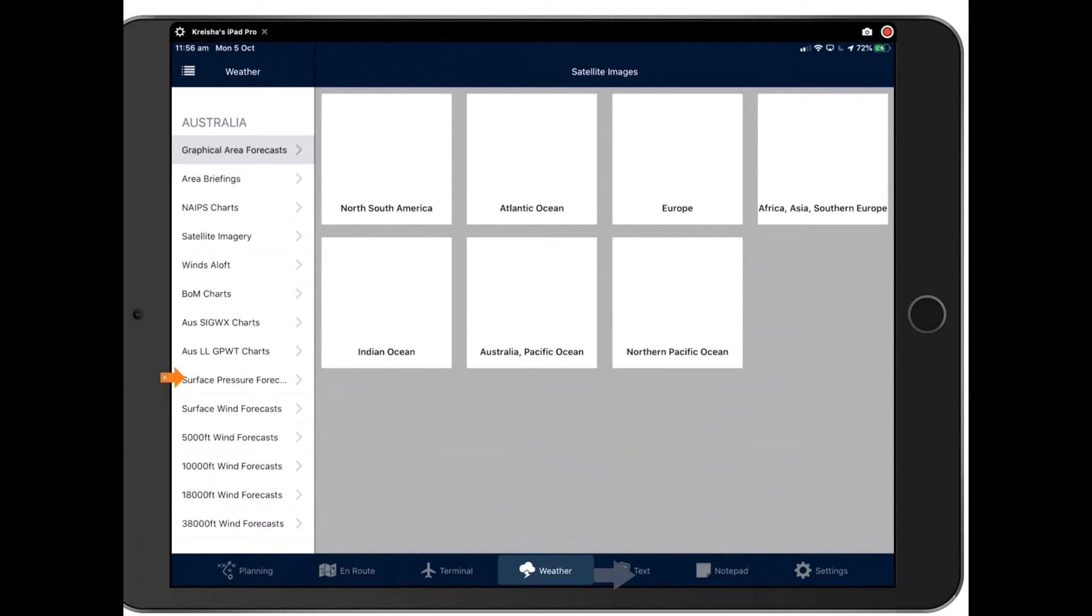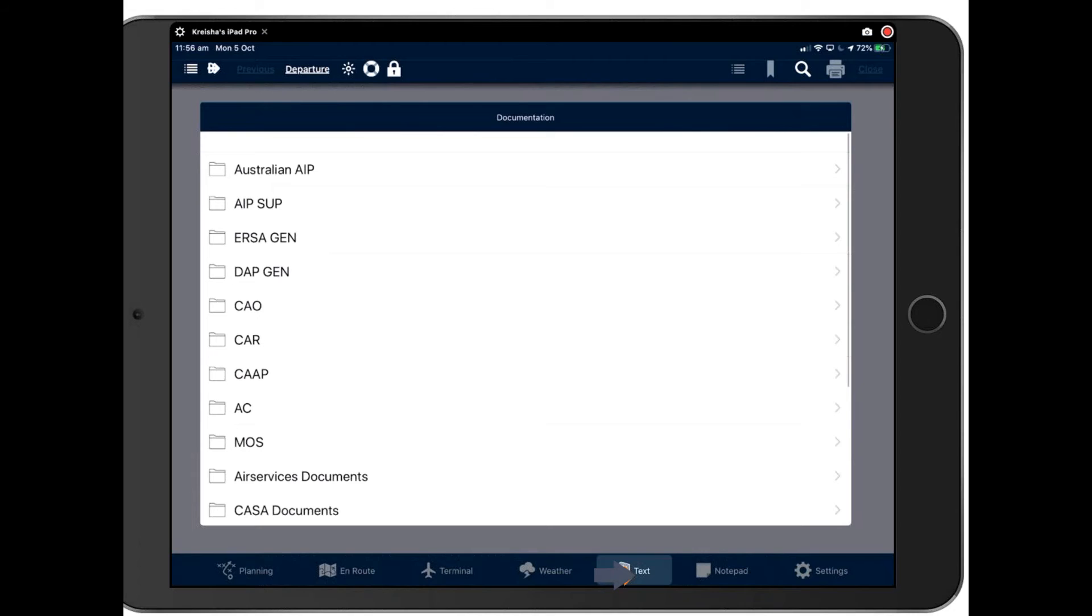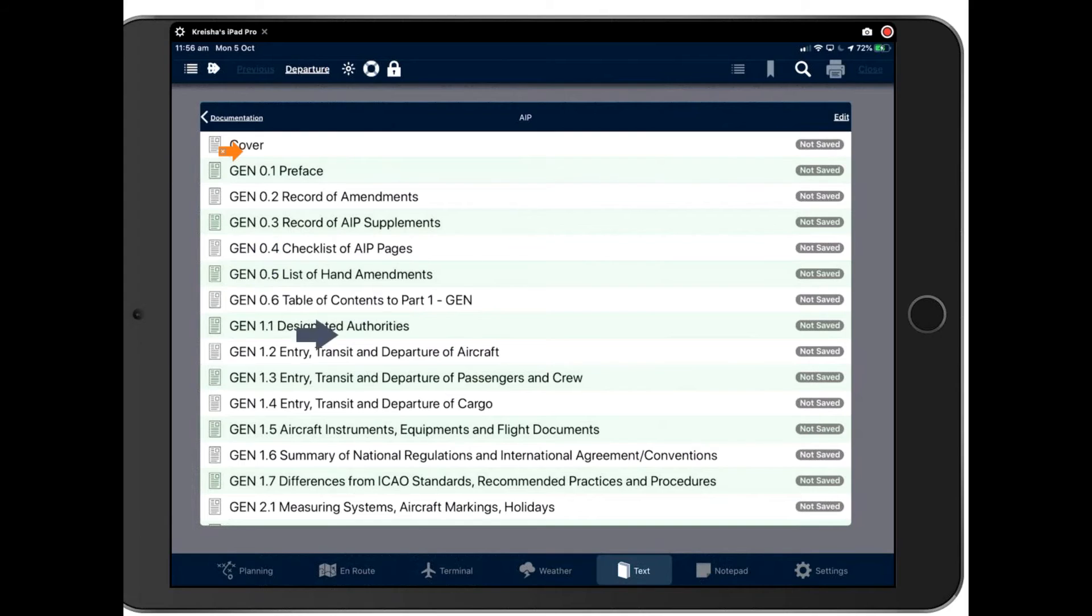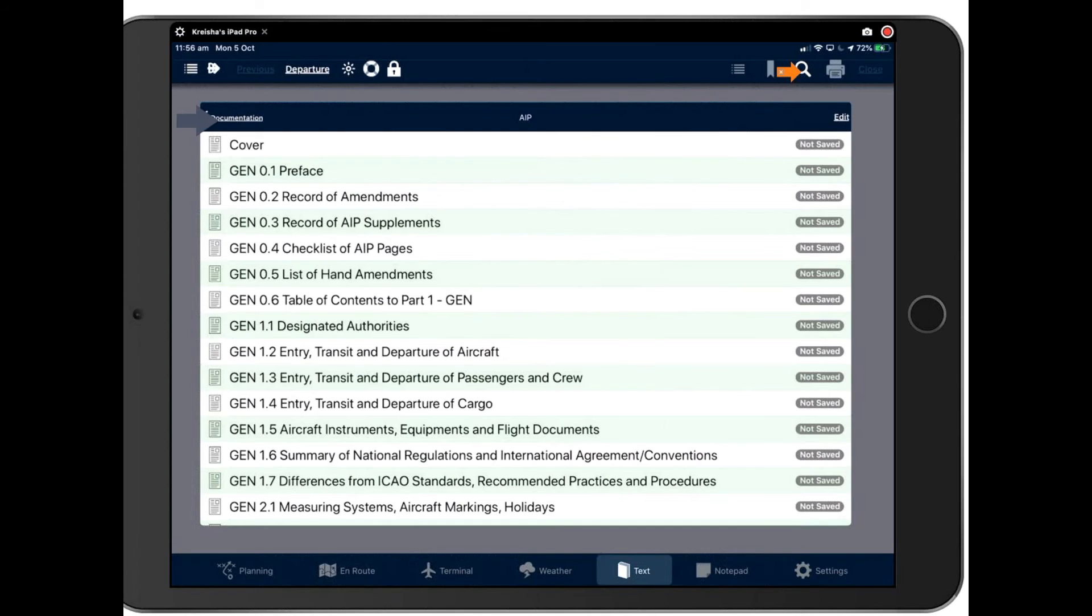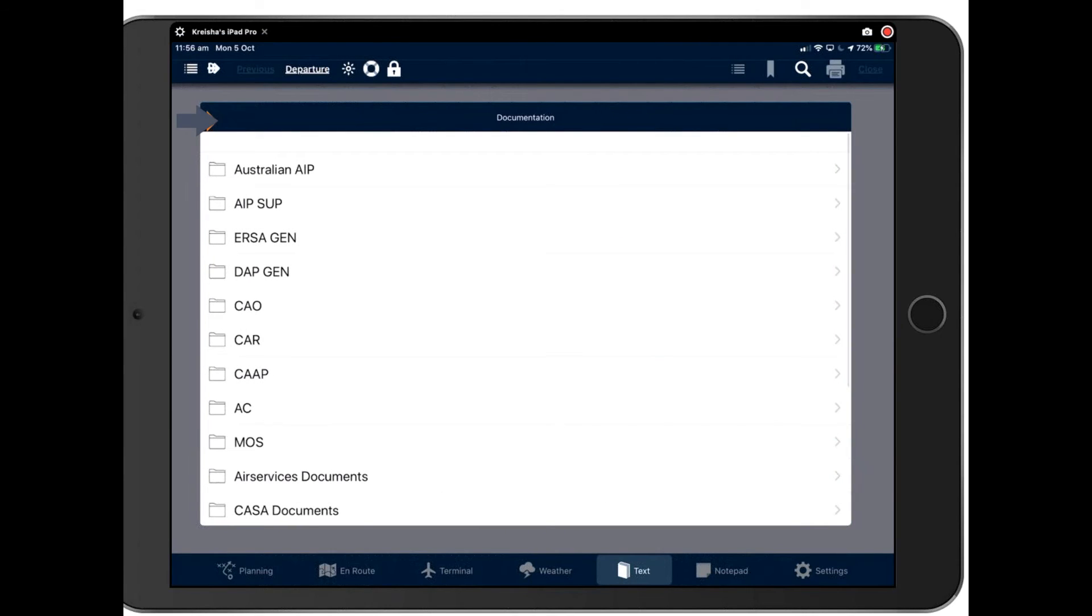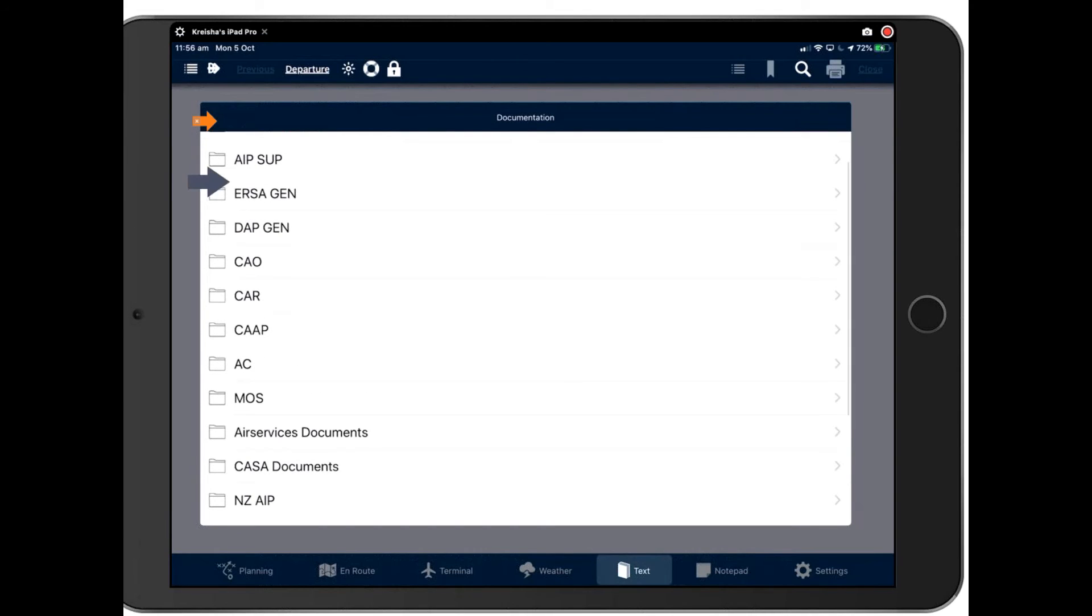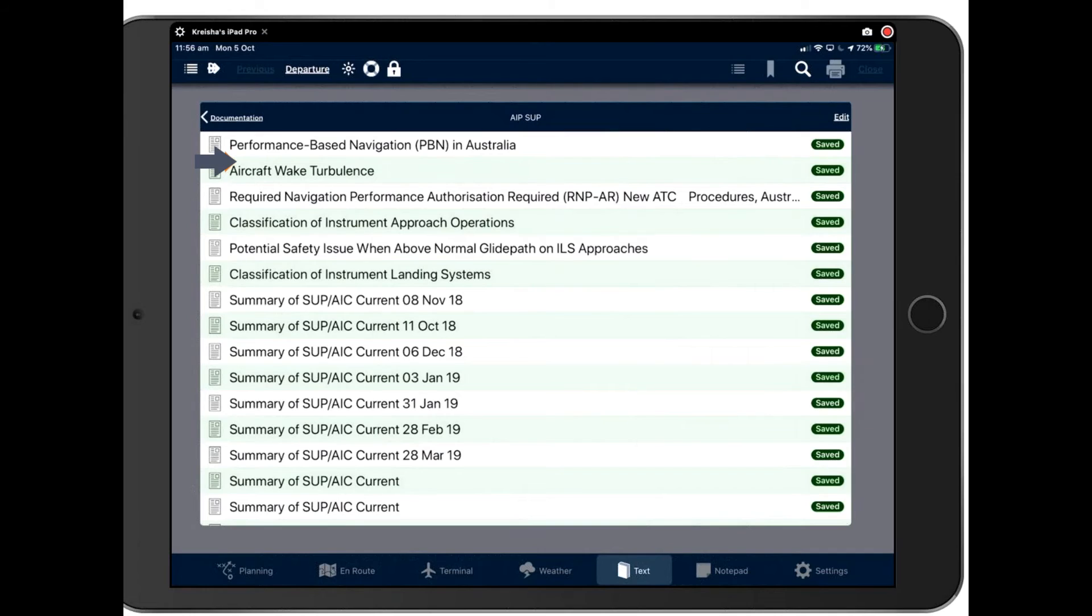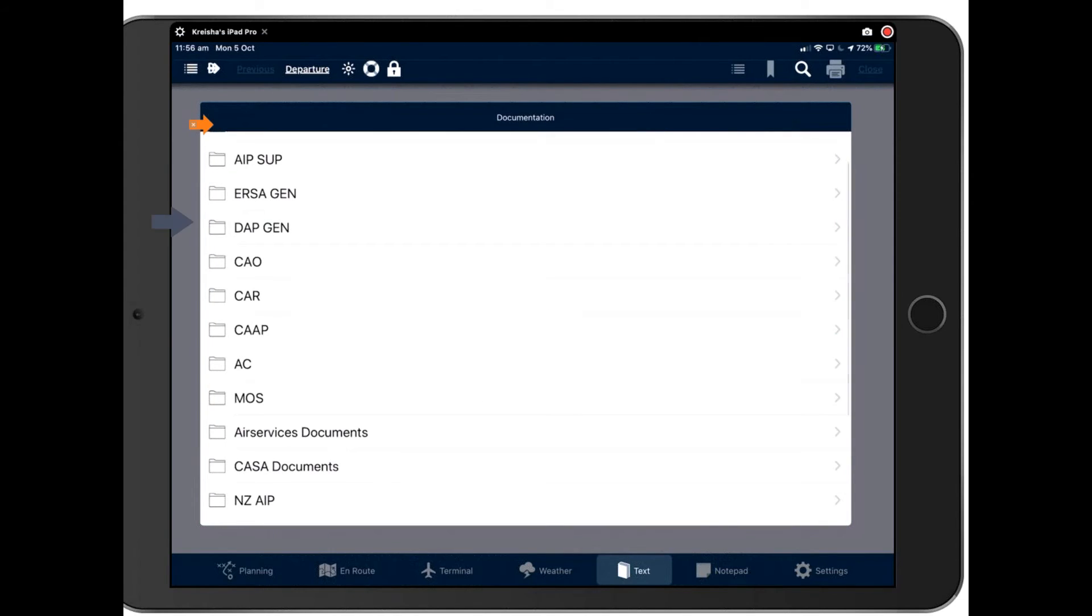Next up after weather is text. This is where we store all your documents. So here's the Australian AIP and you can download these so that they're stored on your device by simply pressing on them and downloading them. I'm not going to do that now as it might take a little time. You can also search the documents here. Recently, we've added more documents, as you'll see, as you scroll down. We have URSA with AIP SUPs. All your SUPs go here. Speaking for a SUP, just come into SUP. Have a look there. And your DAPs here. CAOs, CARs and CAAPs we've added recently as well as ACs and MOSs.